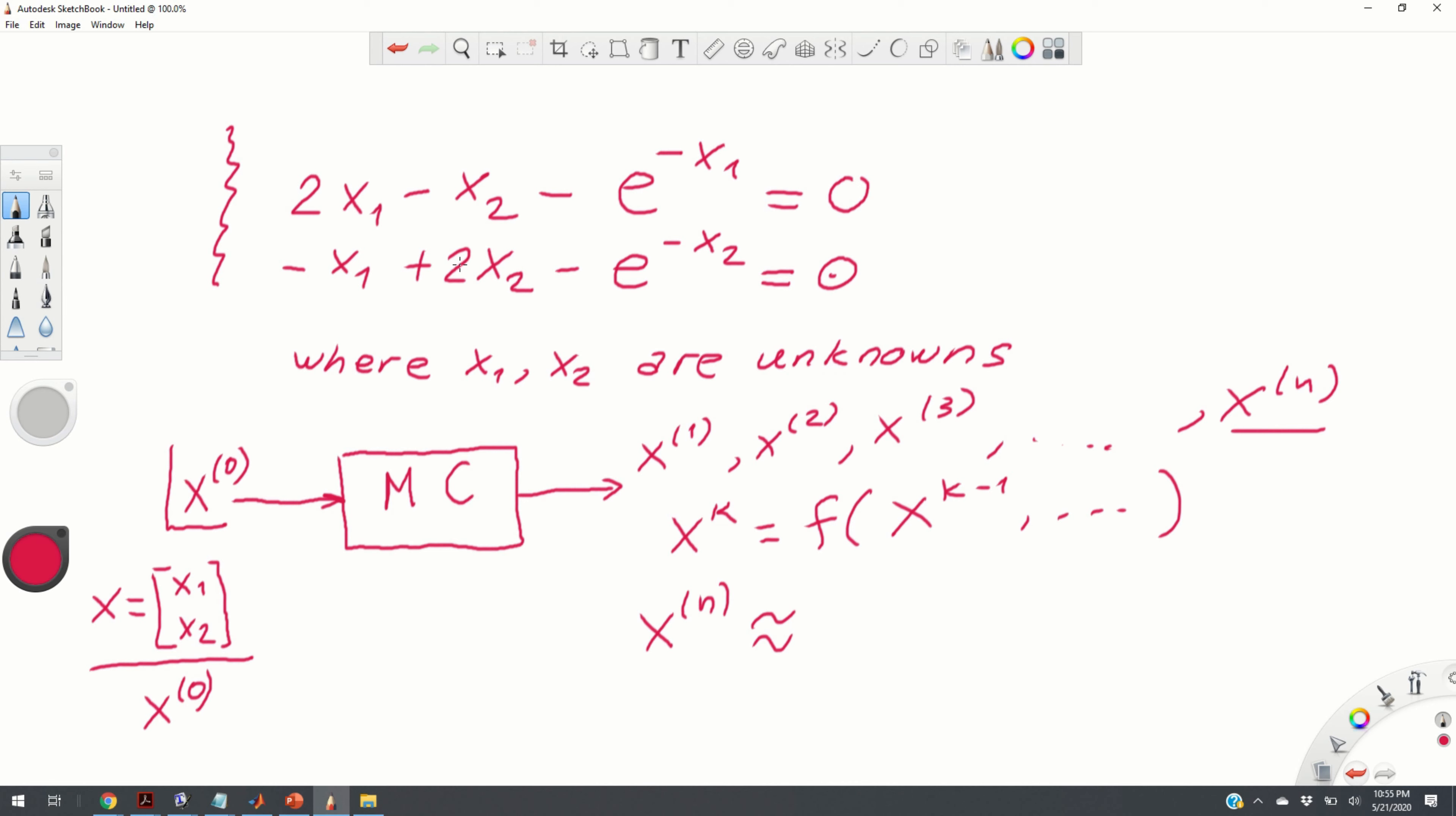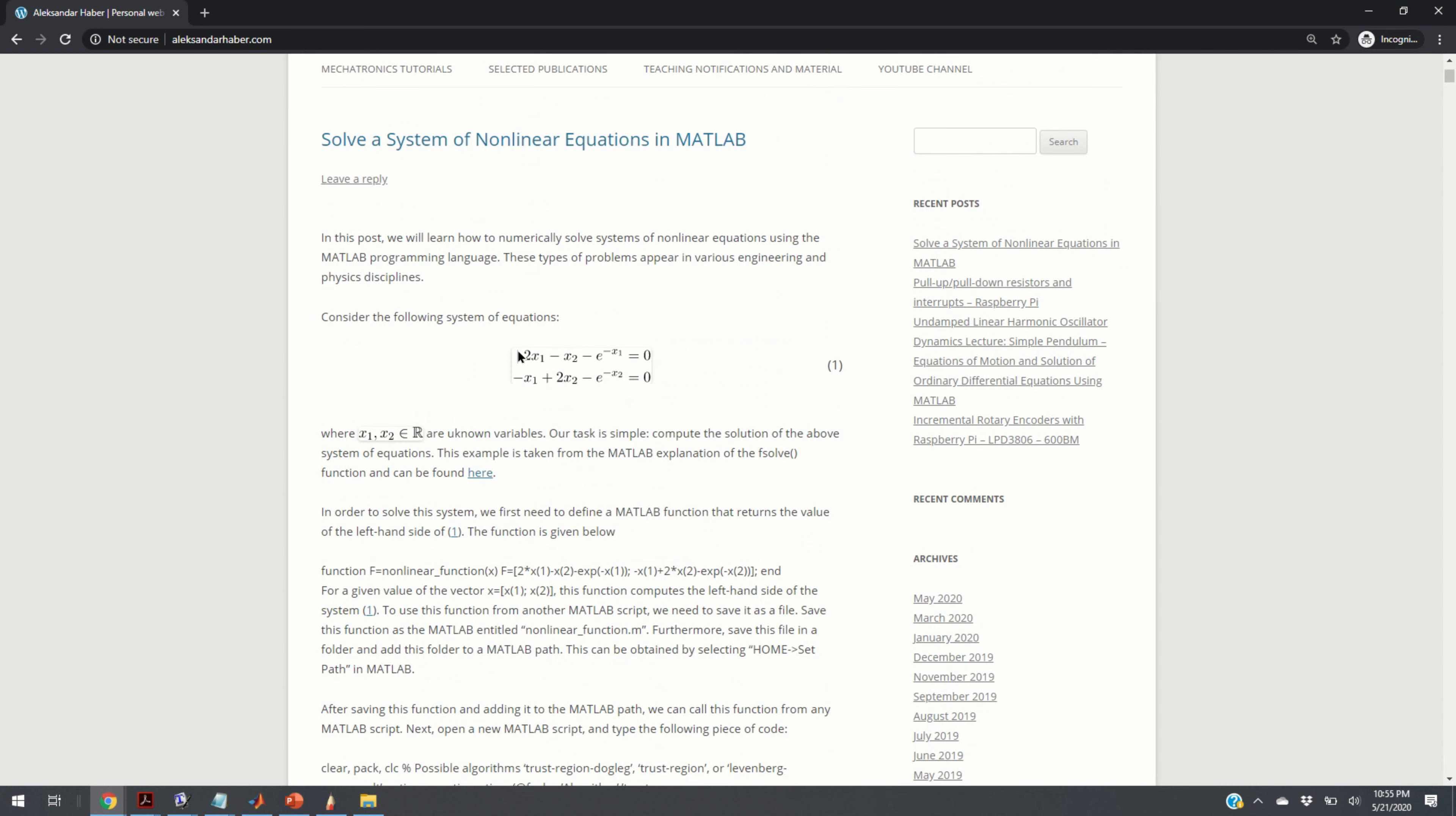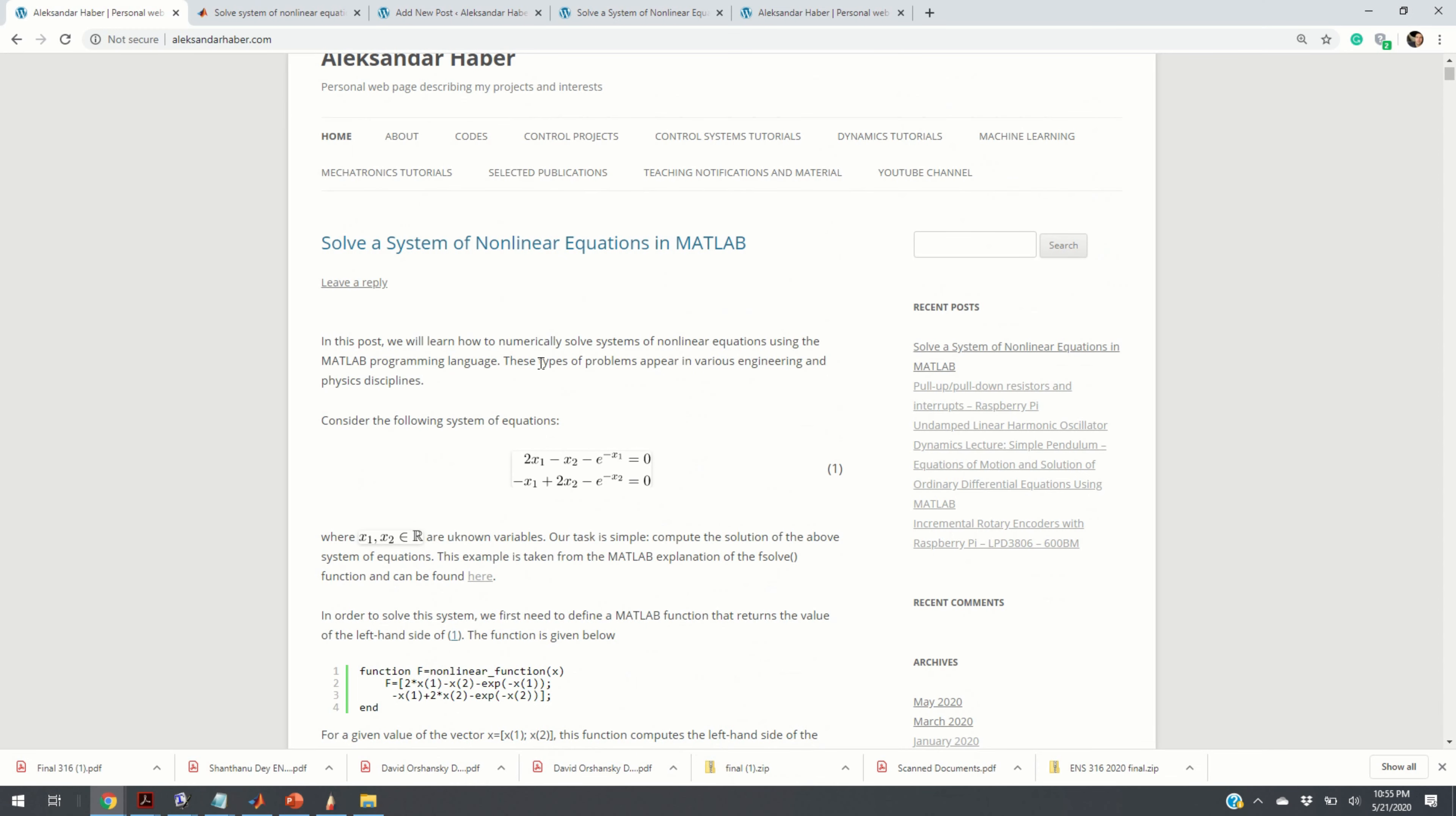I have created a post that provides a detailed explanation of the procedure I used to solve this equation using the MATLAB programming language, and this code, its link, can be found in the description below this video.